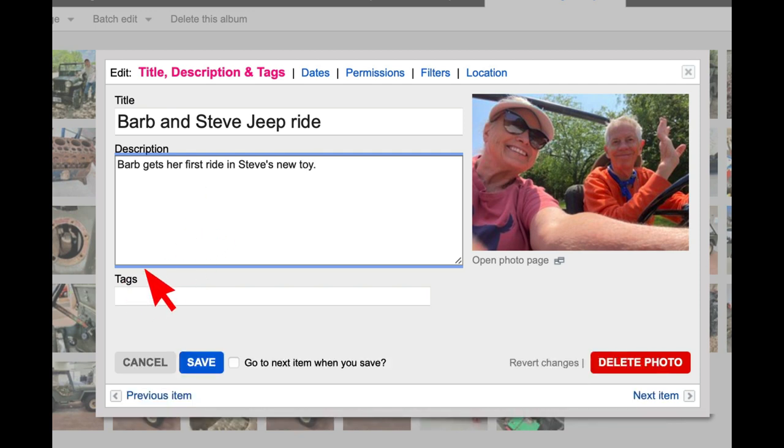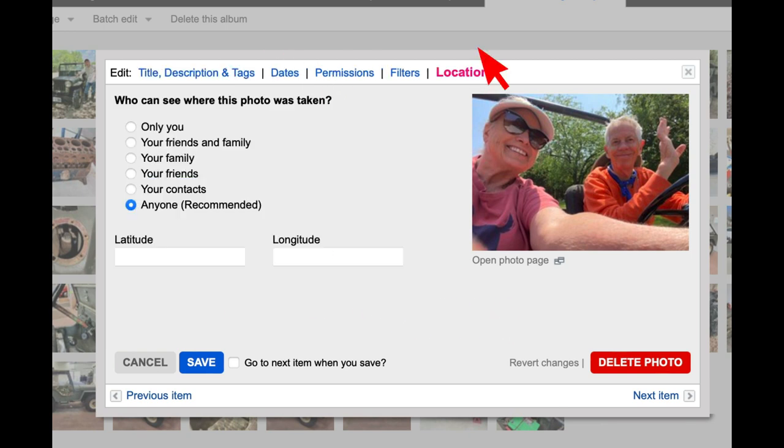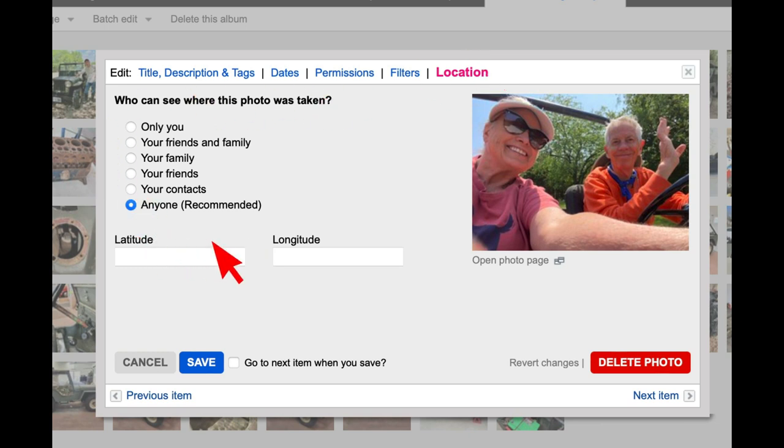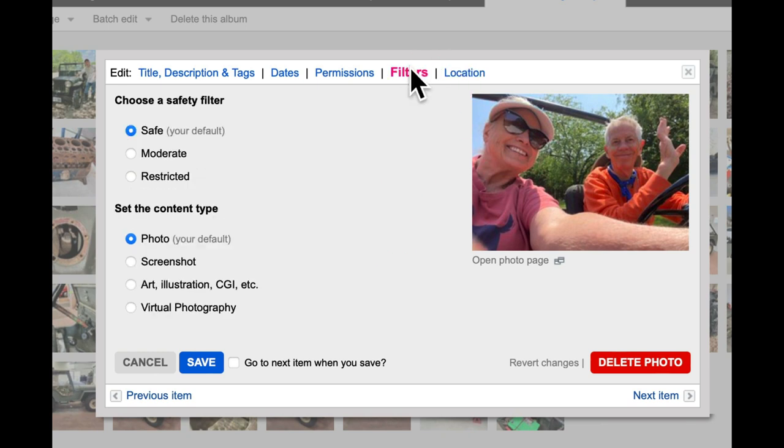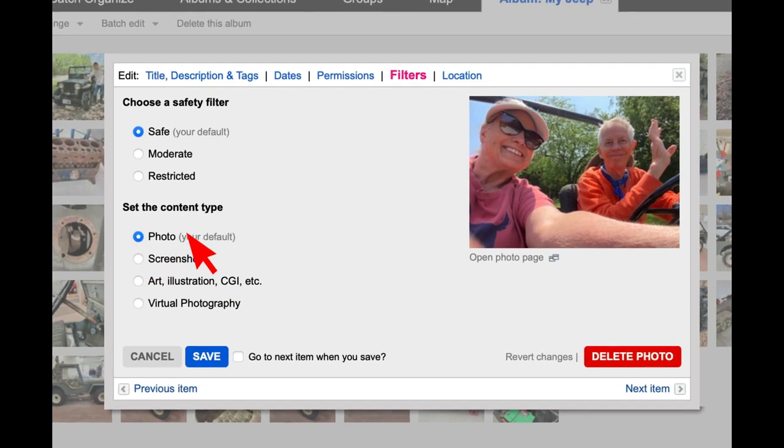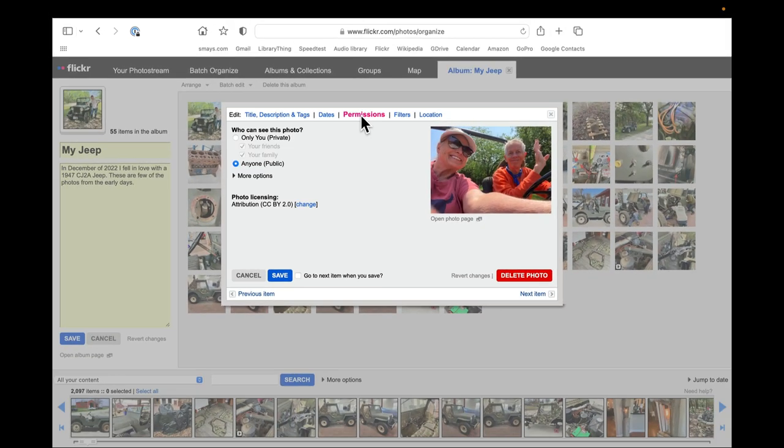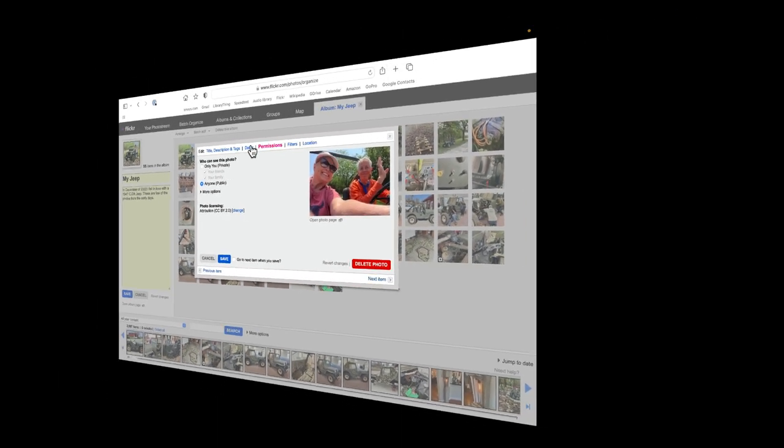Anyway, again, tags, I won't get into that now, but dates, location, who can see where this photo was taken, anyone, you can put in the latitude and longitude, filters. Not an issue for me, but you could, if it was a screenshot, you could filter it by that, all kinds of stuff.